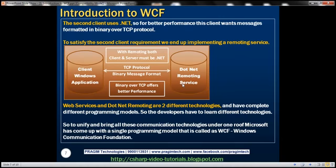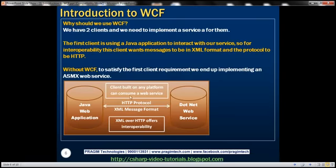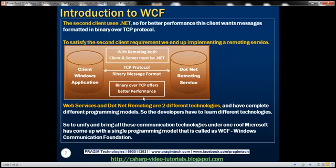But the service itself is the same — the application logic, data access logic, everything is the same. It's just that for this client the messages need to be in binary format over TCP, while for the first client the protocol must be HTTP and the message format XML. So to satisfy these two client requirements, we ended up developing both a web service and a remoting service.